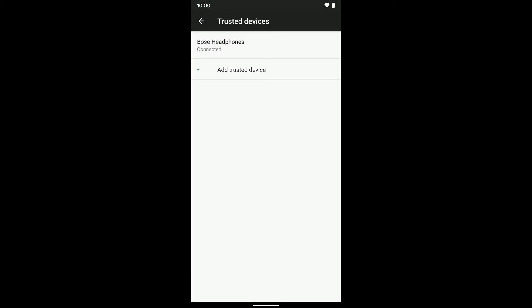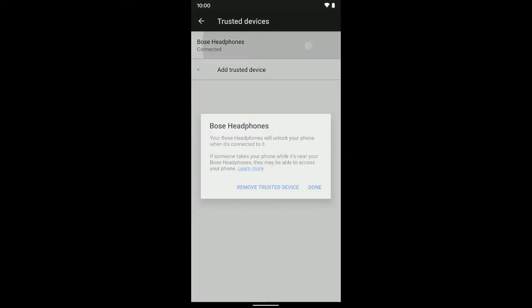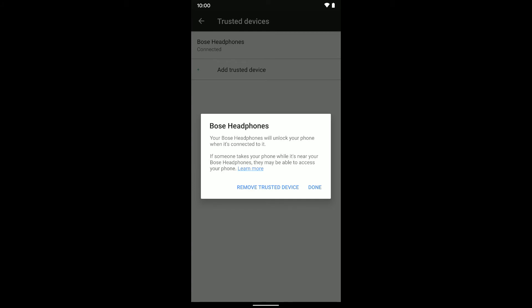There we go, and then I can even add another trusted device if I'm connected to one right now. But I've got those, and then if I tap on it I can always remove it as a trusted device if I want to.